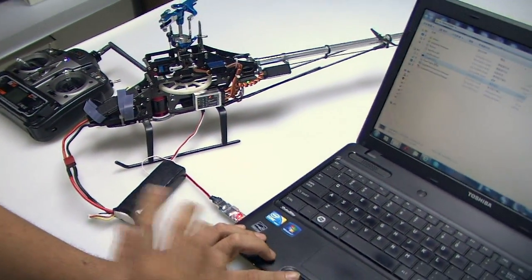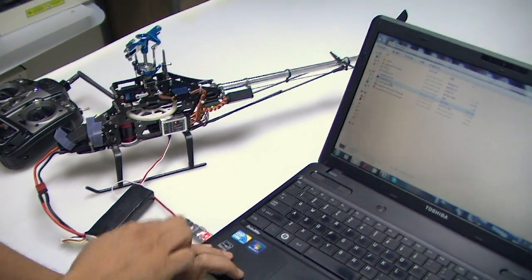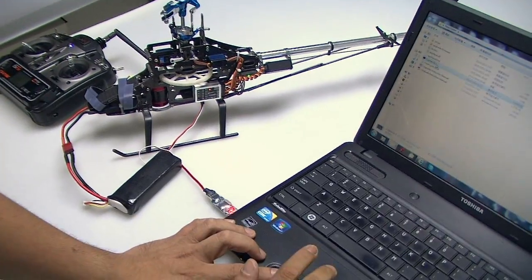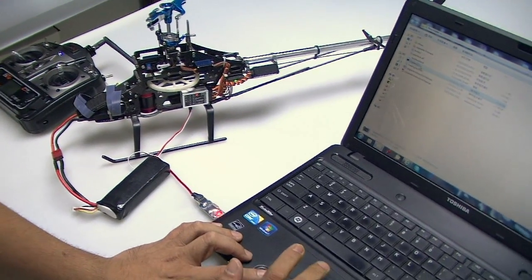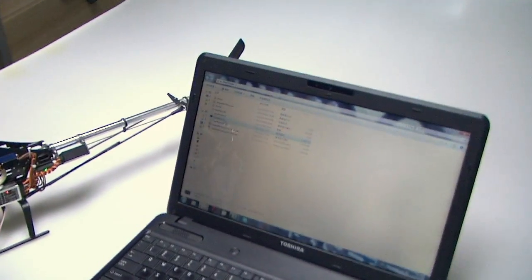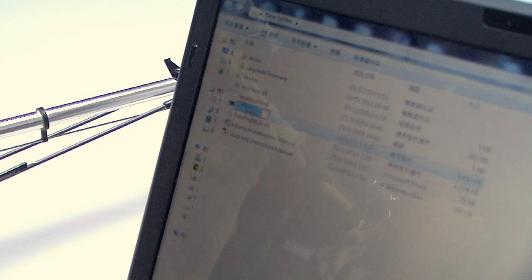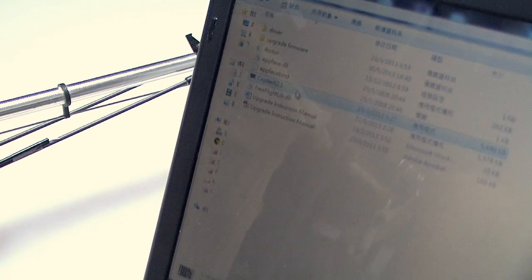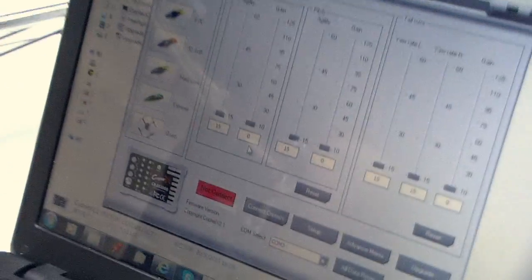Now with everything connected, there will be a little red light there and then open the CopterX 2.1 PC software. Okay, now it's open.